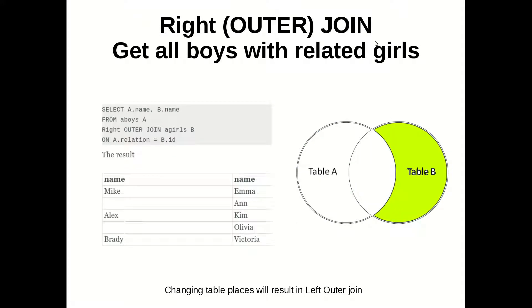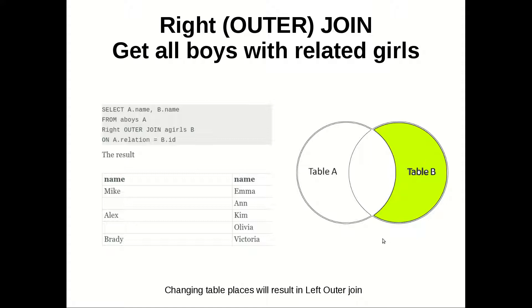Let's go to right outer join. This one is symmetrical to left outer join. And if you change the tables you have one and the same result with left join. So as you can see it's almost easy to understand from this diagram.